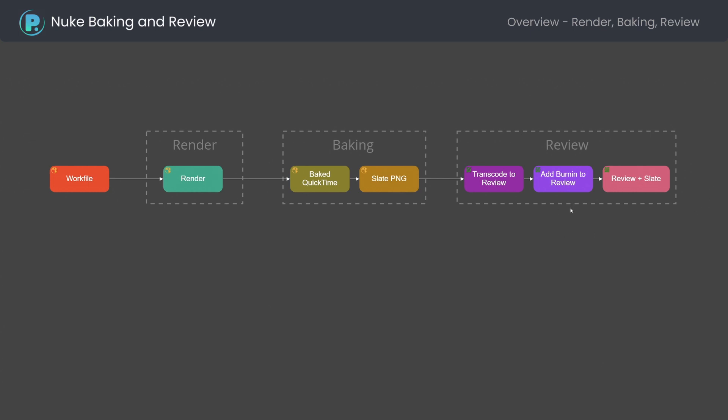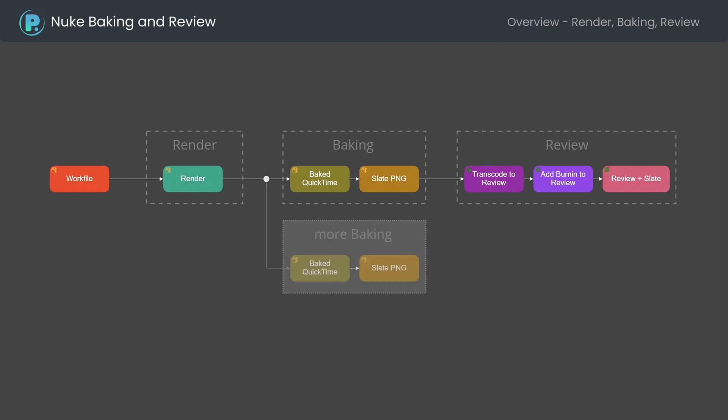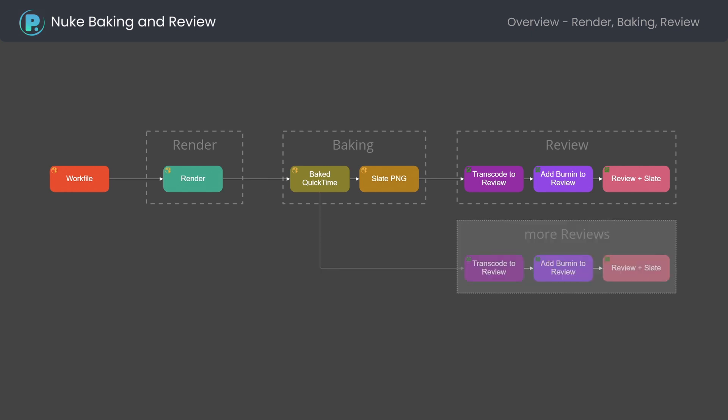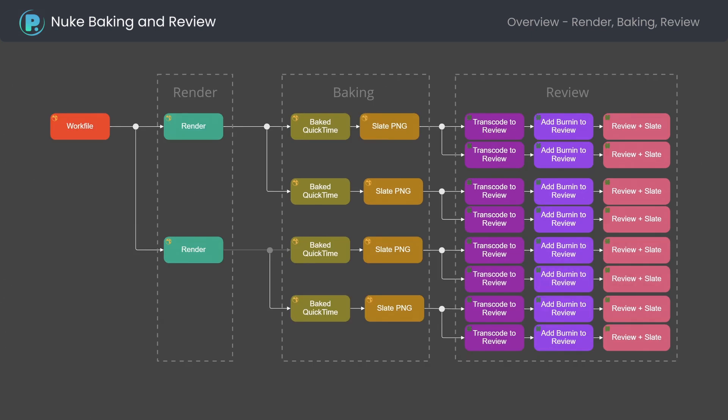You can have more than one render in the workfile. Each render can be configured to produce more than one movie, for example with and without look applied. Each baked movie can be transcoded to one or more reviews. Using filtering in settings helps to limit the amount of review files.